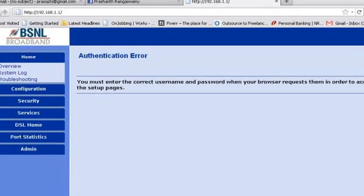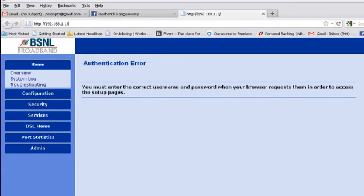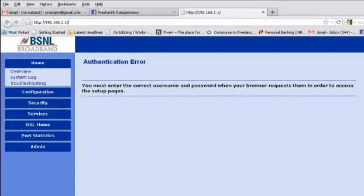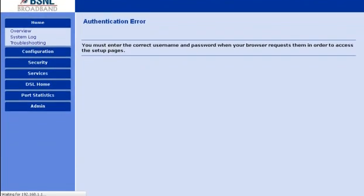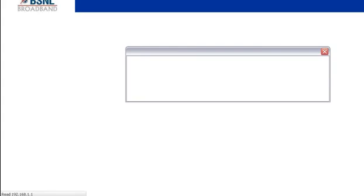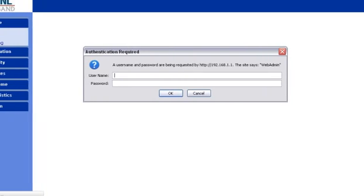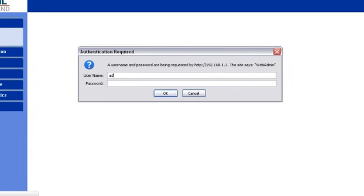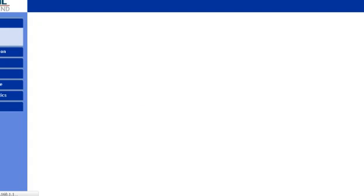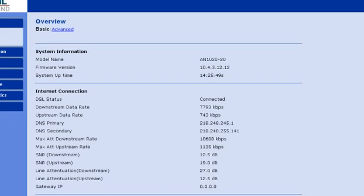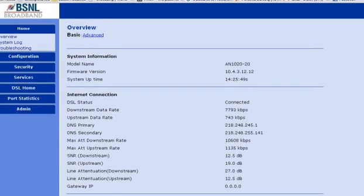So go ahead, type it, hit enter. It will ask for username and password. Generally the username will be admin and the password will be admin, or the username will be admin and the password will be password. You have to type this, click ok, you will be logged in to your modem page.